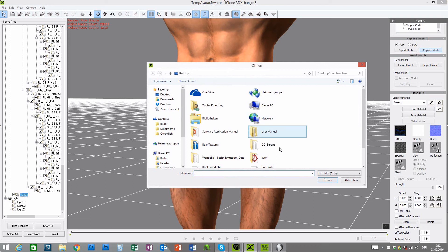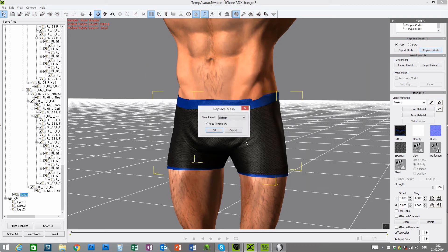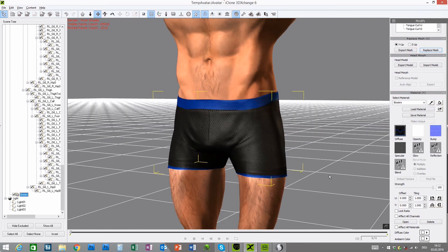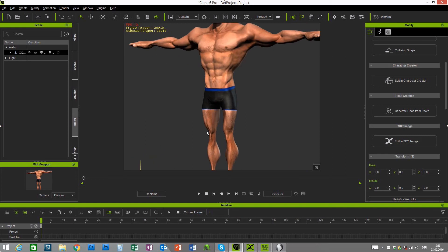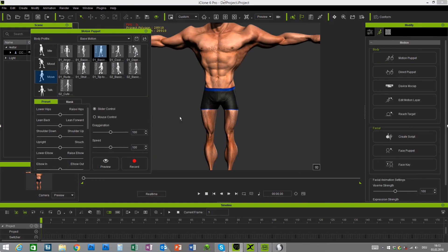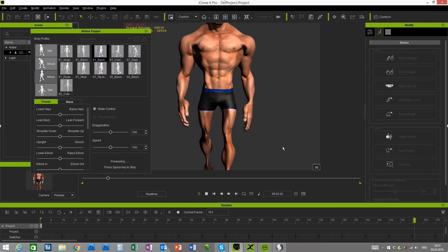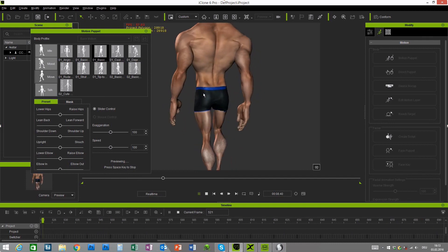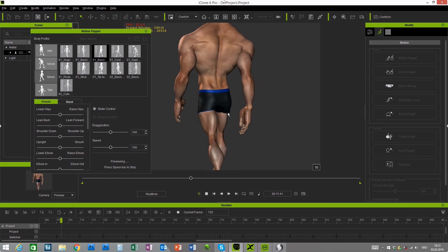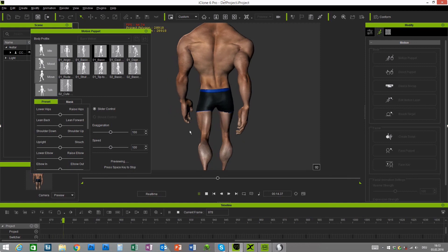Let's check in iClone. Sometimes if you apply an animation there are some more issues, so let's give him an animation — Motion Puppet and a simple walk. I think there is a poke-through, and on the upper legs we also have some issues. Let's fix this quickly. We need to move this one over the side, and on the legs we can straighten this out a little bit more — move this down and move it outwards. I think this should work now.